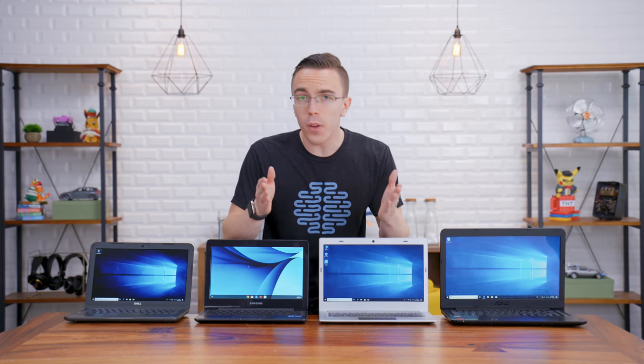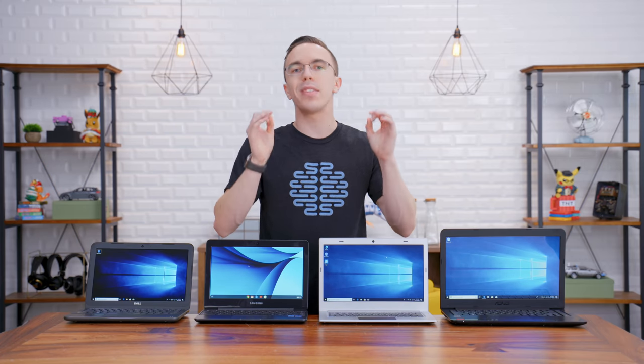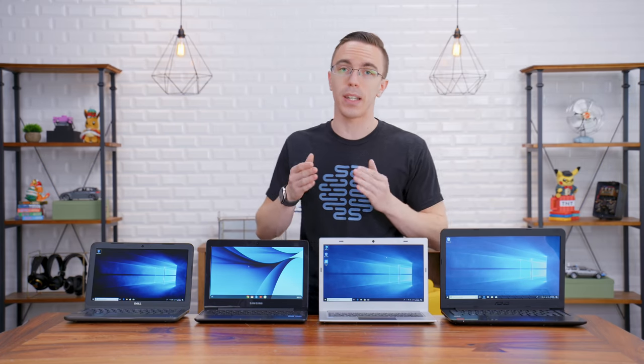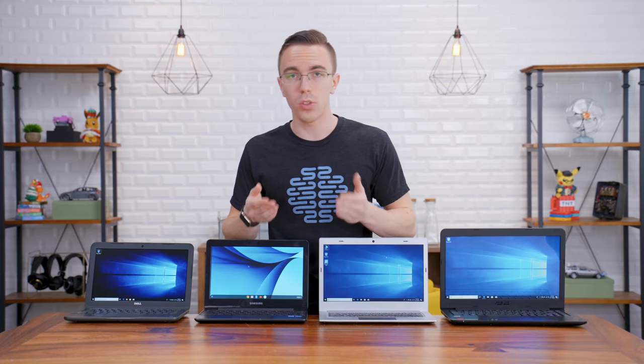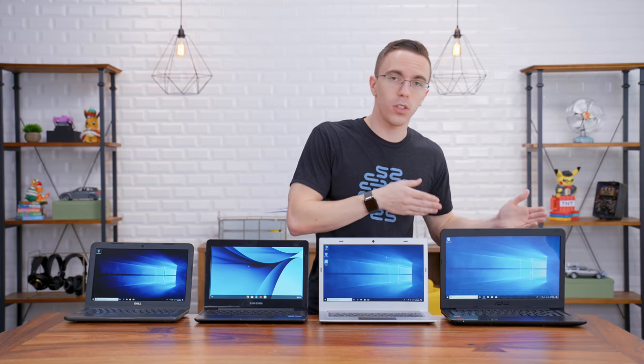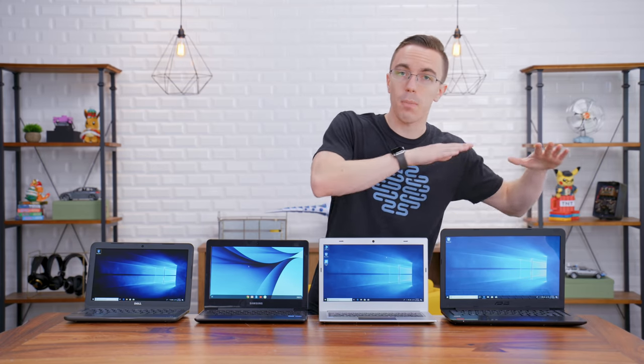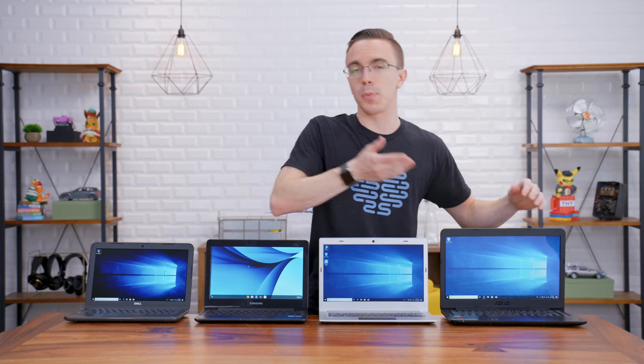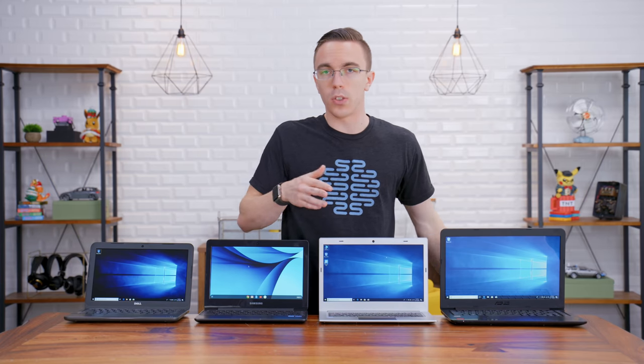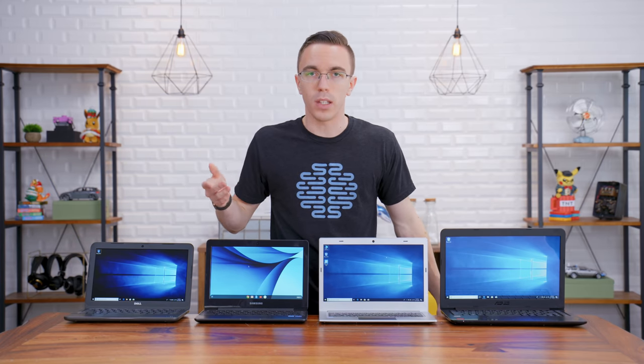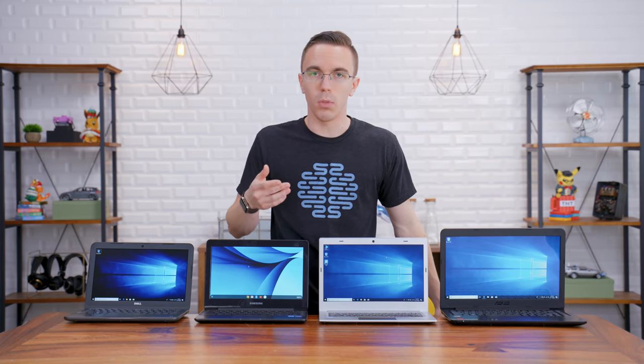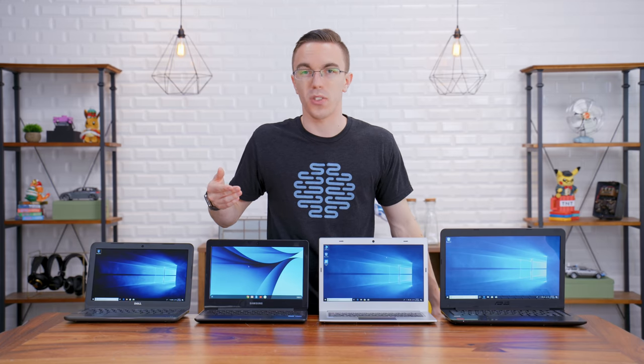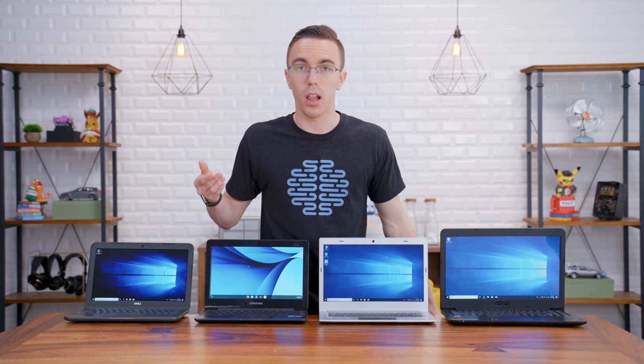When it comes to screens, all four of these laptops have the same standard 1366 by 768 resolution. Now, there is a slight advantage to the ASUS as far as having a bigger 14-inch screen, but let's be real, these are all kind of okay. They're decent, but none of them look remotely as good as something that costs even another $100.